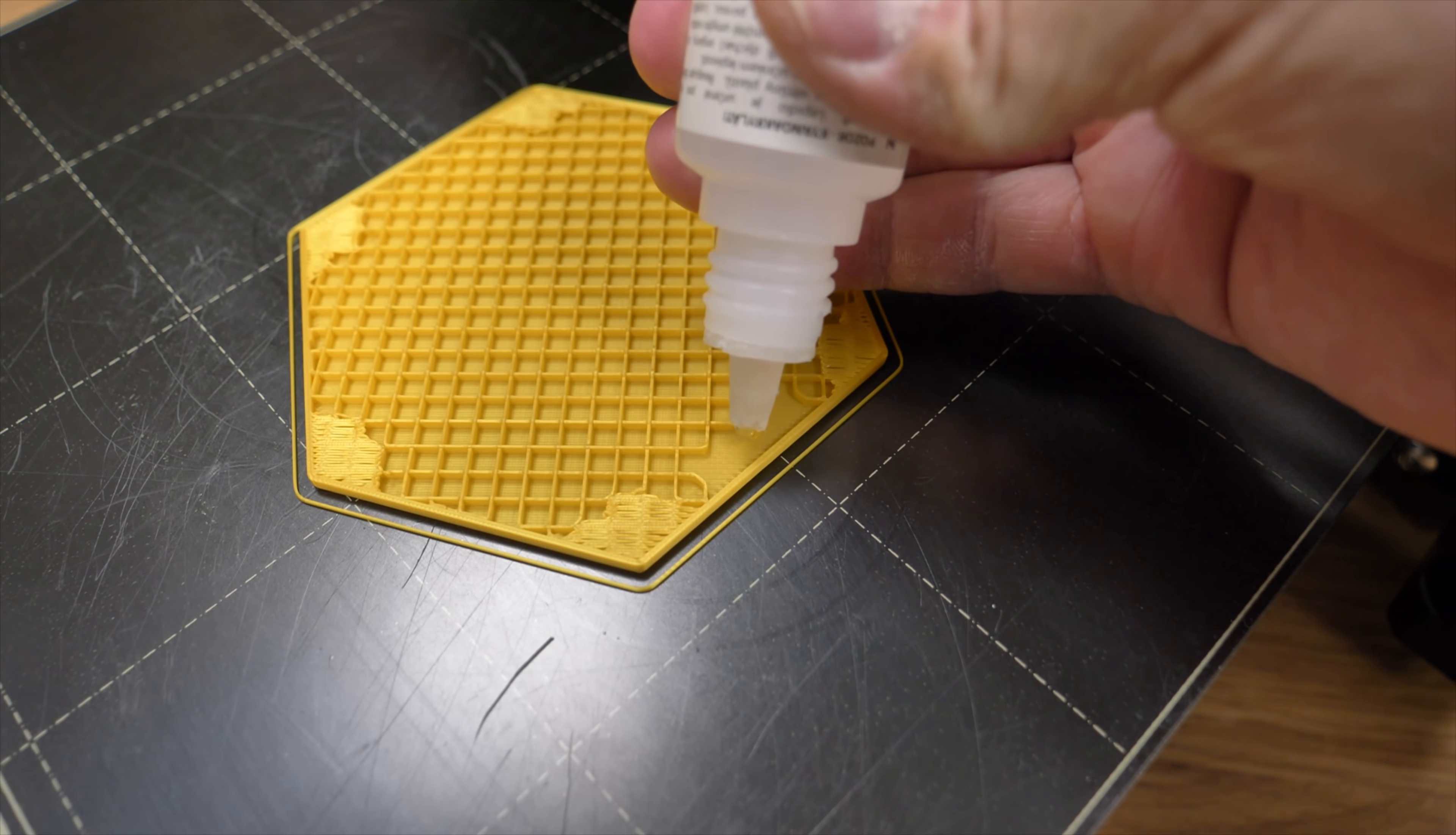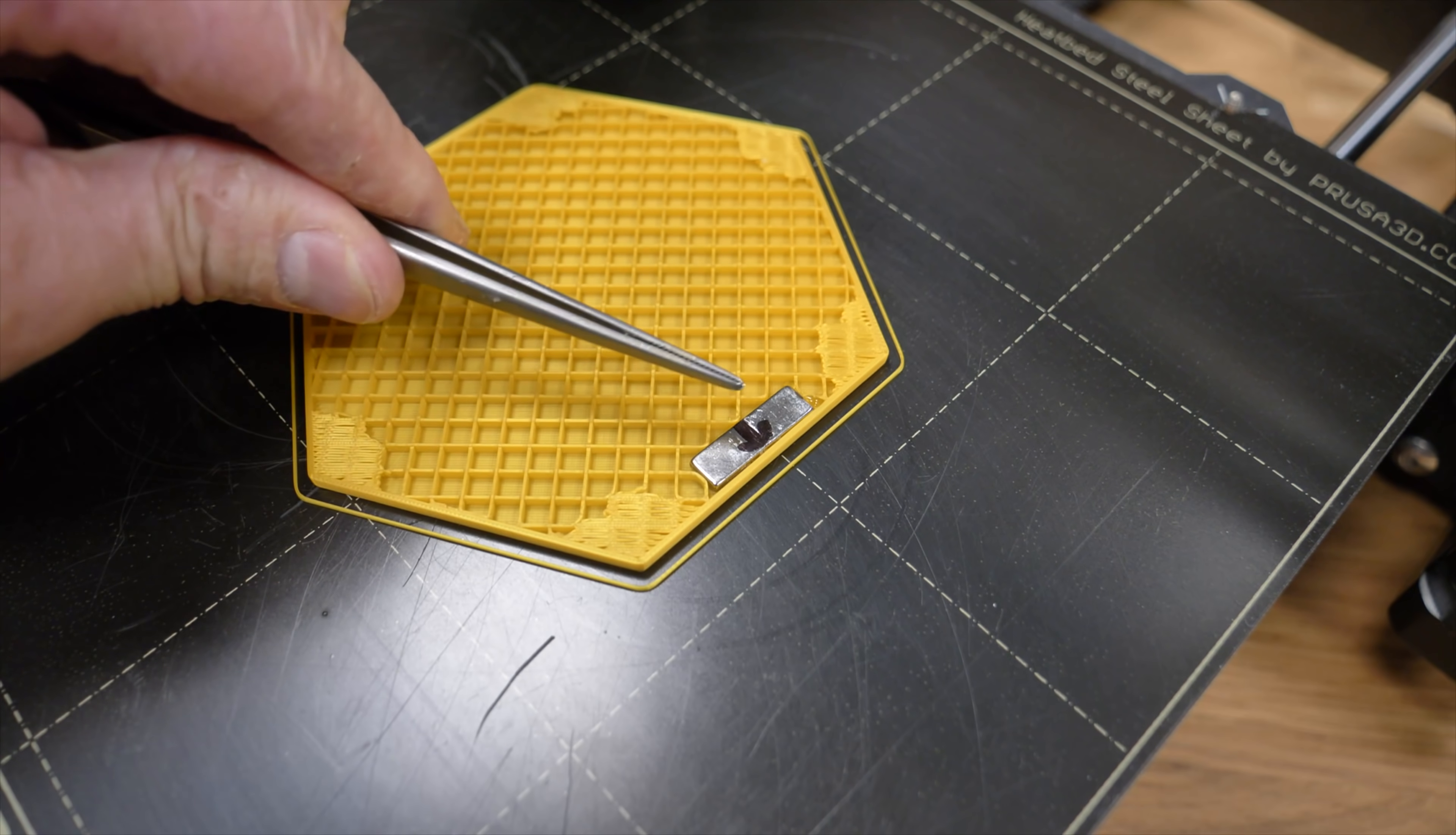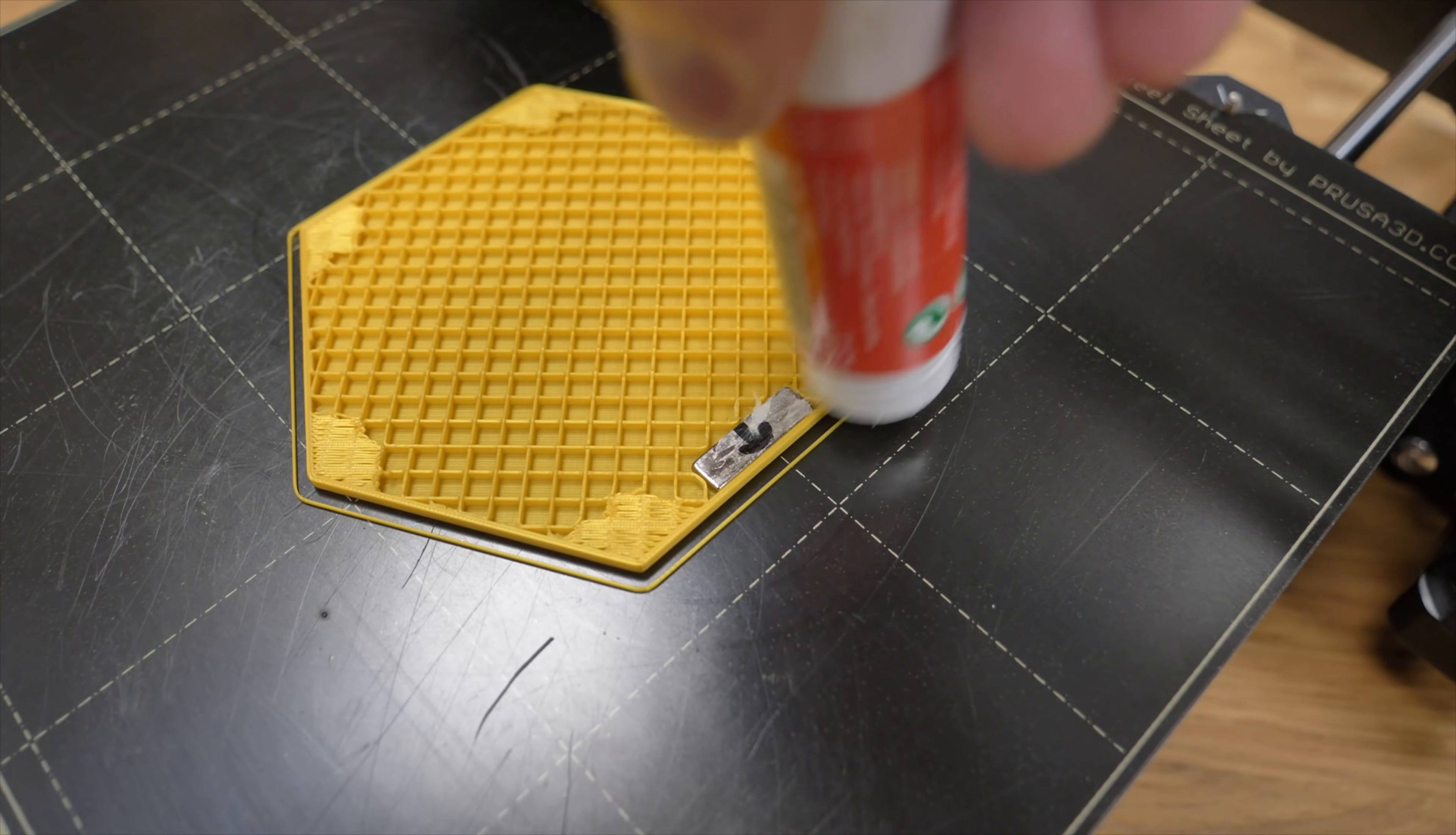Next secure the magnet with a drop of super glue. This will prevent it from sticking to the metal parts of your printer. Finally spread a glue stick on top of it to improve filament adhesion.